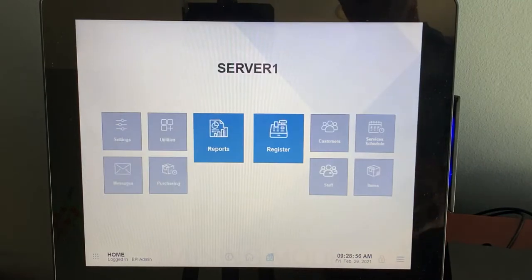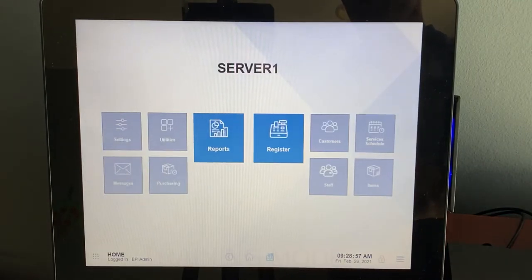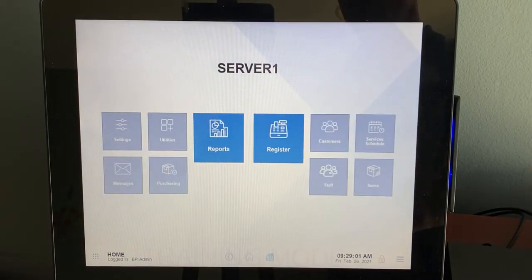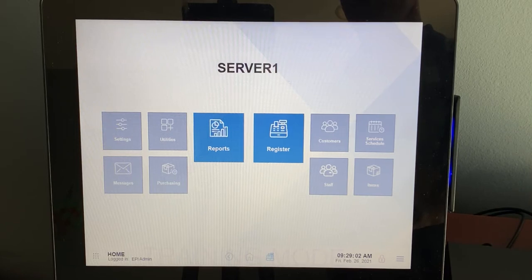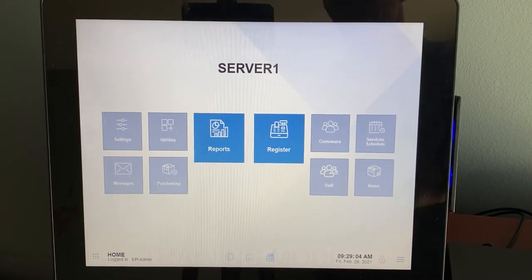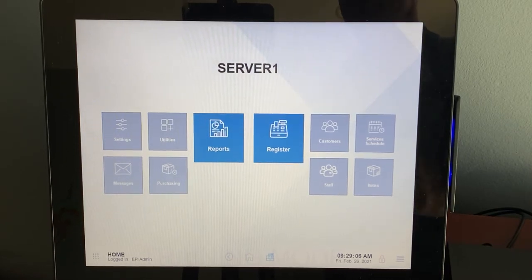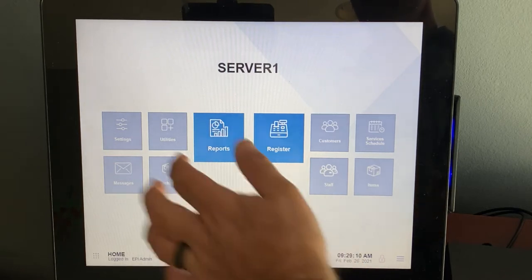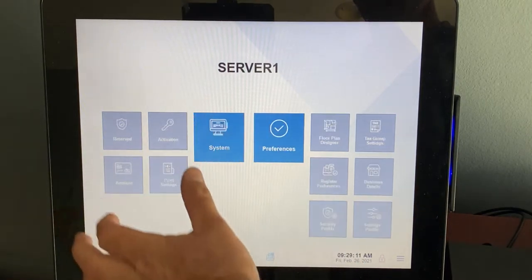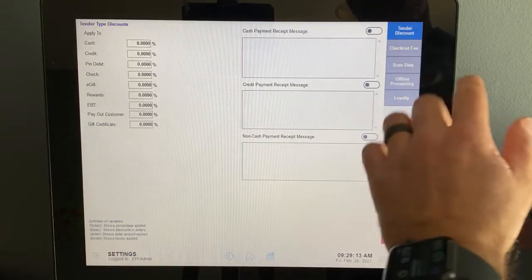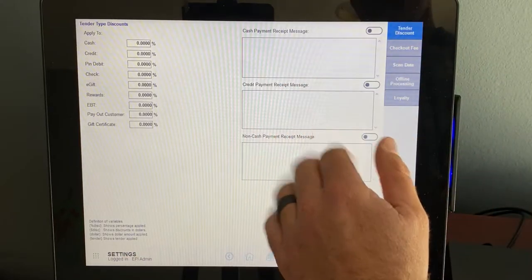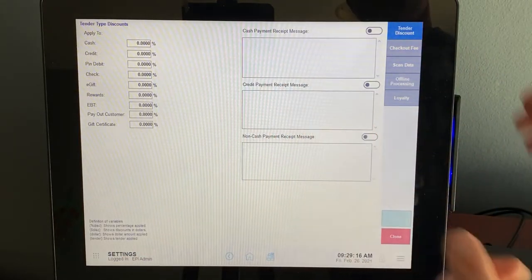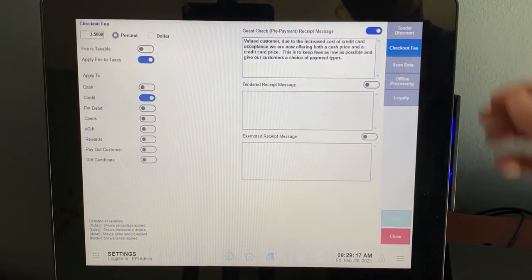So let's take us to our home button. How do we add a cash price, for example, versus a credit price, which is becoming increasingly popular? I think because we see it a lot at gas stations, you'll see credit price for gas, cash price for gas. So we're going to go into our settings account. And then here's where we can add our tender type discounts and or checkout fees.